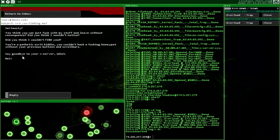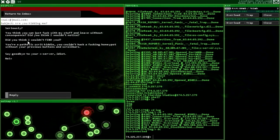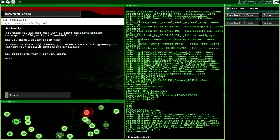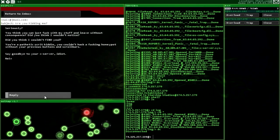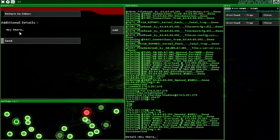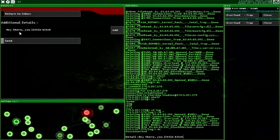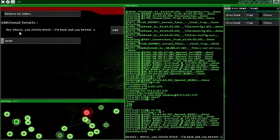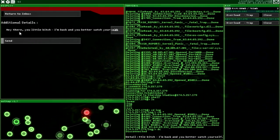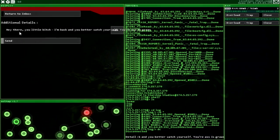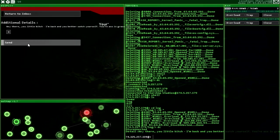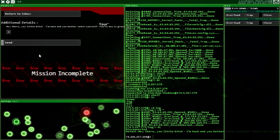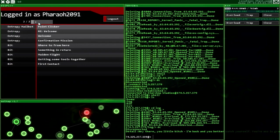So here's what he said before I ended. Seriously, you think you can F my stuff and leave without consequence? Did you think I wouldn't notice? Did you think I wouldn't find you, you pathetic script kiddie? You couldn't hack a honeypot without your precious buttons and scrollers. Say goodbye to your X server, idiots. Hey there you little bitch, I'm back and you better watch yourself, your ass is grass. Mission complete. I wonder what I'm supposed to do. I thought I'd just reply back.